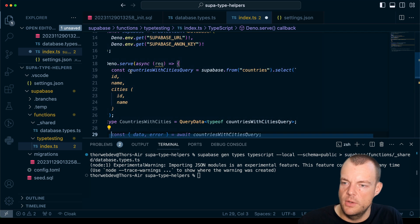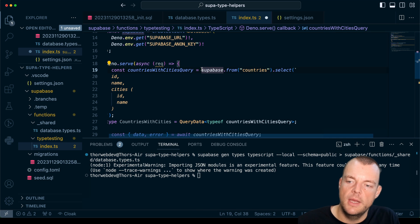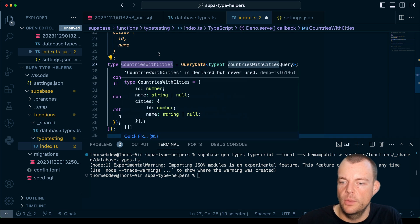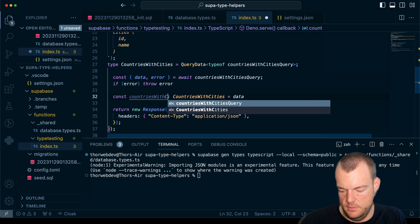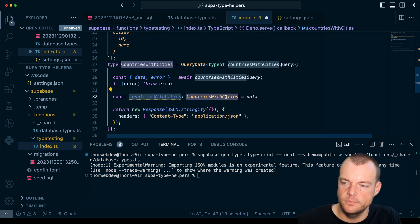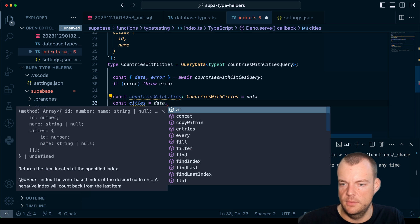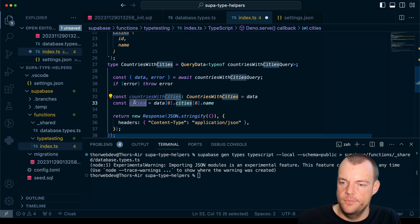Instead of awaiting the query, we're generating it to use later, and by generating this query we can extract the type with the QueryData helper. So 'CountriesWithCities' is typed using QueryData. Then 'dataCountriesWithCities' is our data, and we can see full type completion — taking the first country, accessing 'cities', then the first city's 'name'. We have end-to-end type safety even for complex queries that include joins.